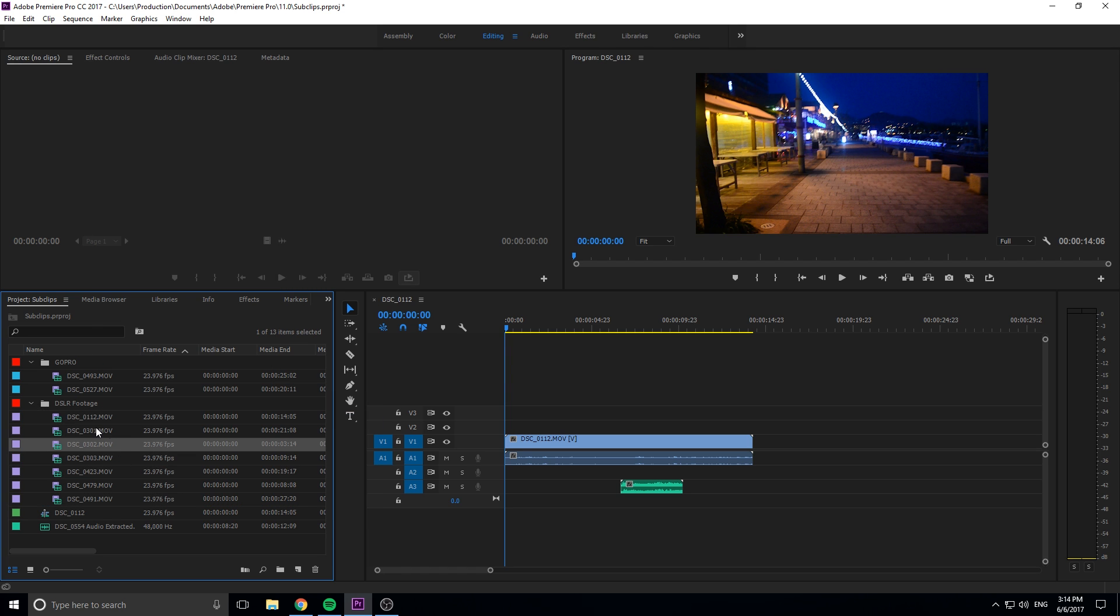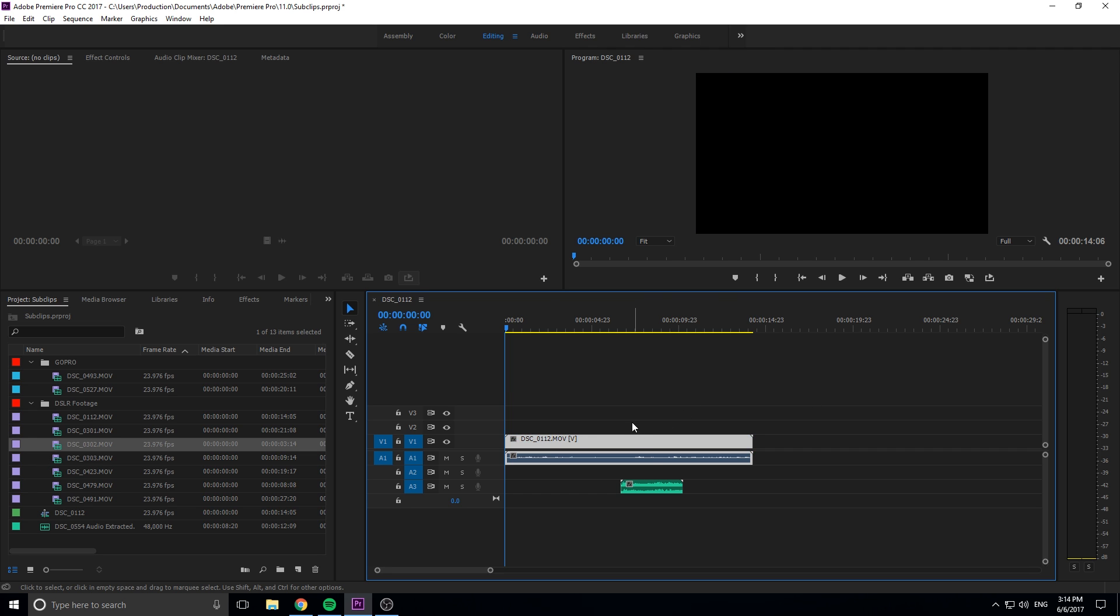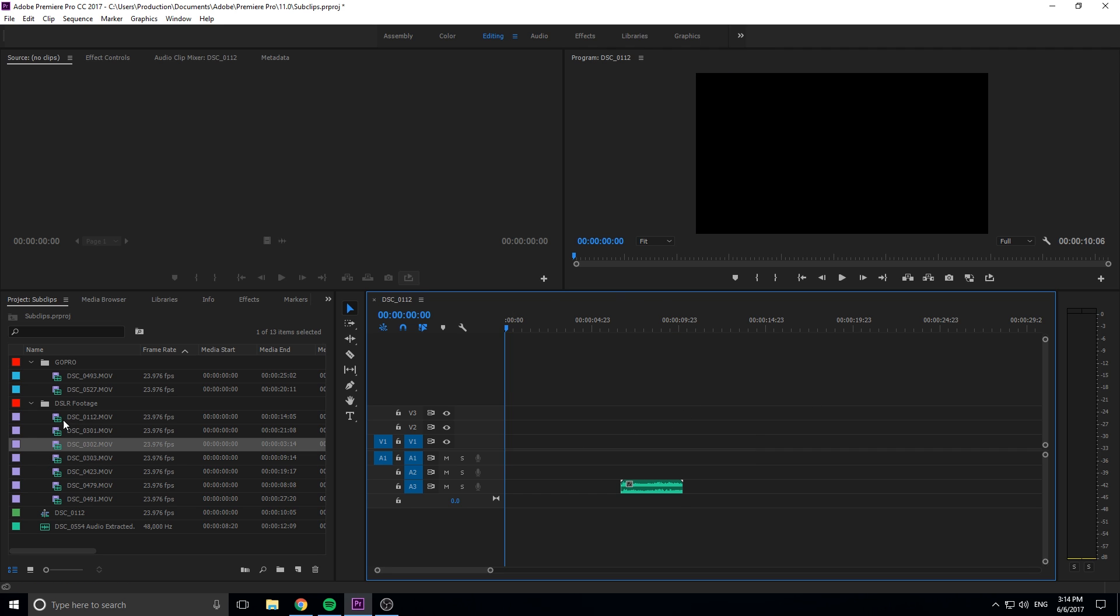So our DSLR footage is now purple and our GoPro footage is now this color. You see that it hasn't changed it because it only works once you change it when you drag it in. These will still be the same color.